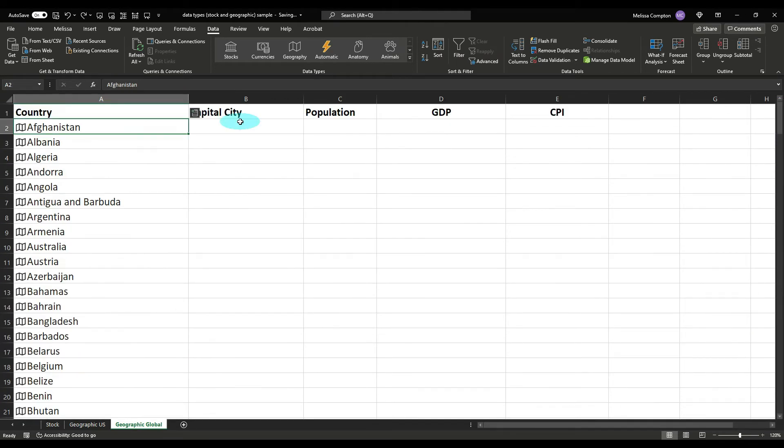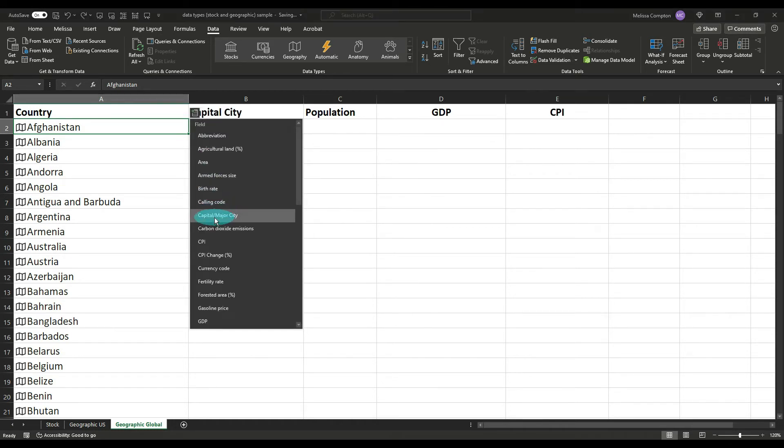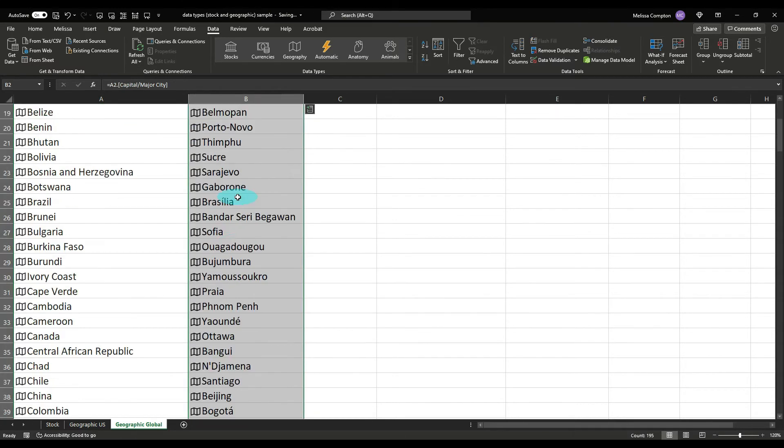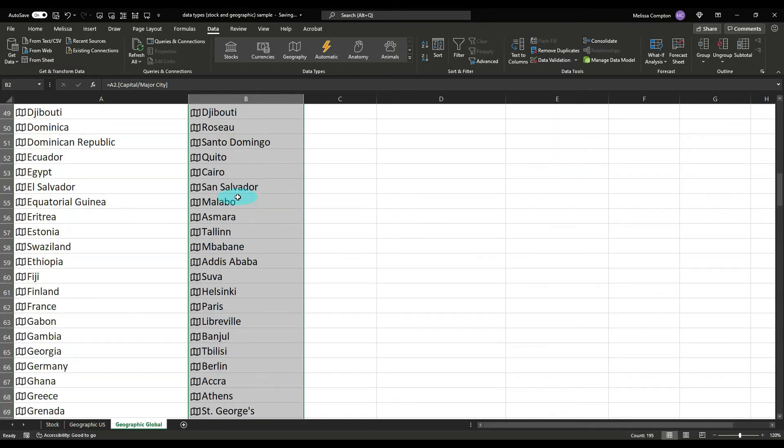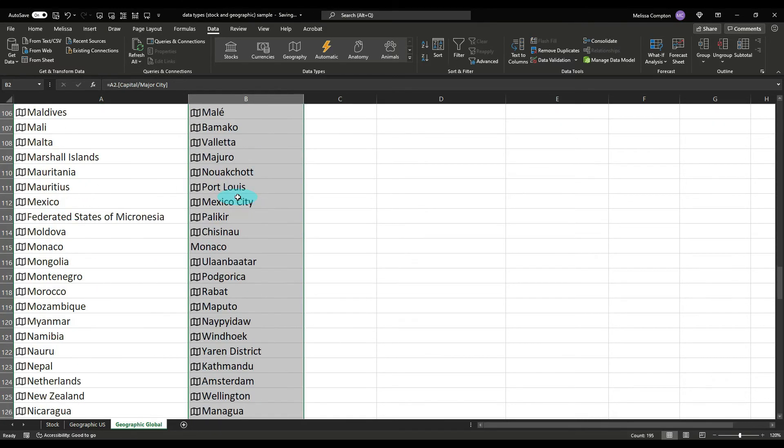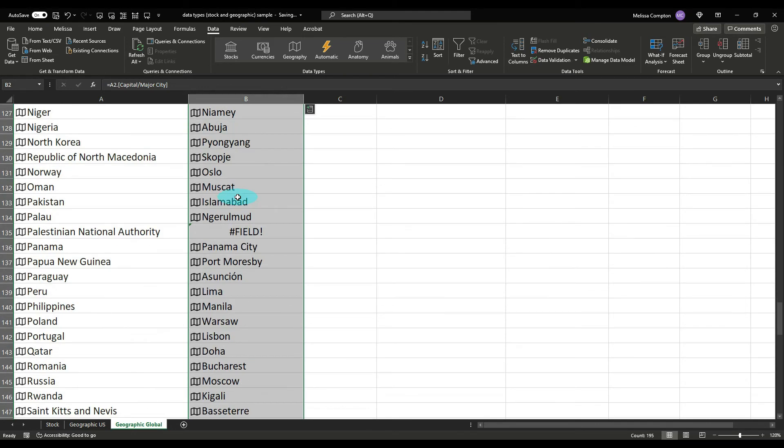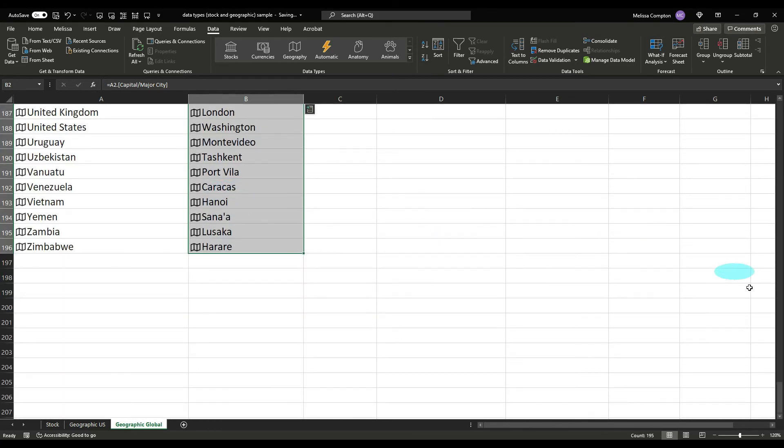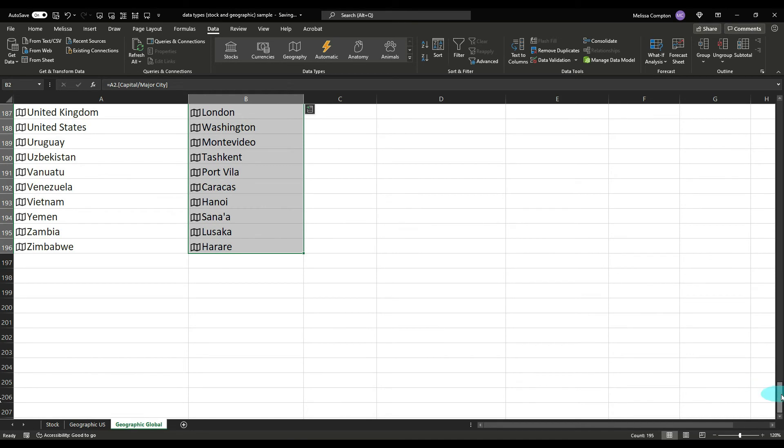So now let's go back up to the top. So the first thing we're looking for is our capital city. So let's go back to our insert extract data and let's click on capital or major city and then we're going to double click to carry it down. So let's scroll down, see if we have any issues. So we have a hashtag field exclamation point. Now whenever you see that, that means that the data we're trying to pull, which in this case is the capital city, cannot be found from our geographical data type. Let's see if we have any more. Nope, that is the only one we have.